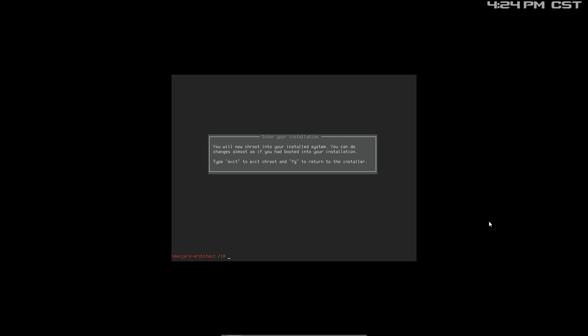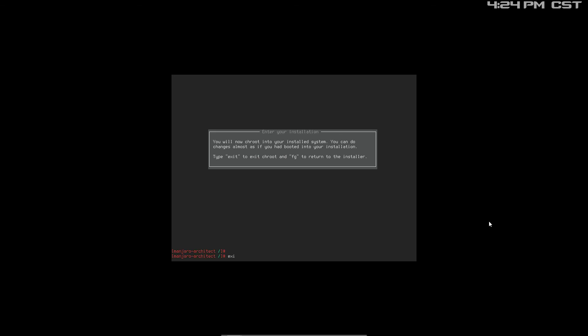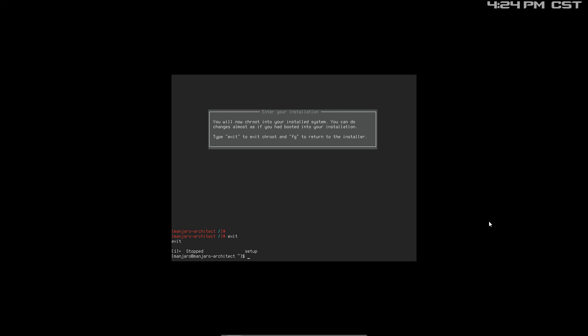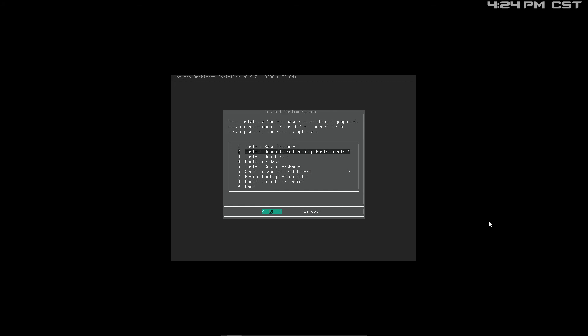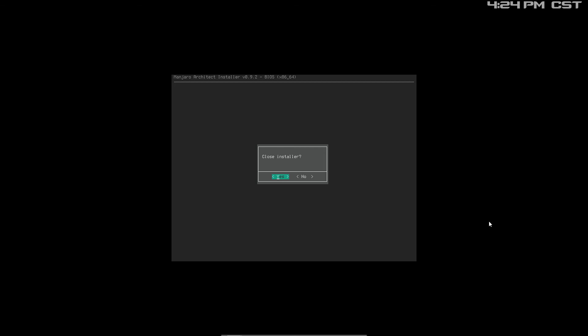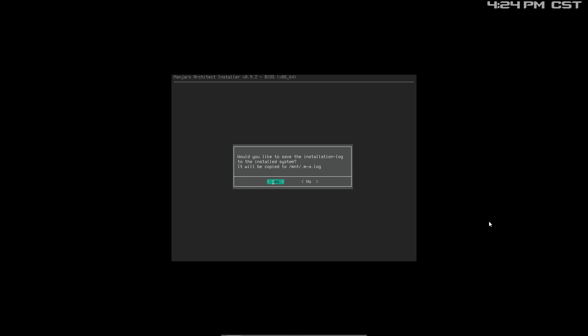I don't really need to chroot in. Done — close the installer. Yes, would you like to save the installer? Nah. OK, so now shut down.